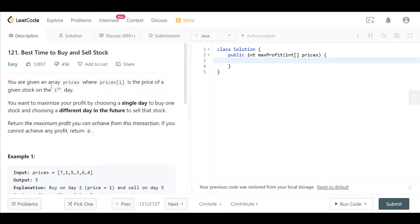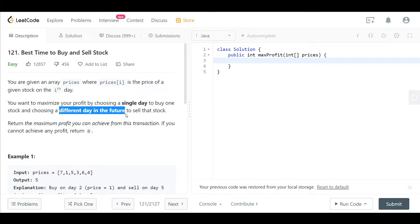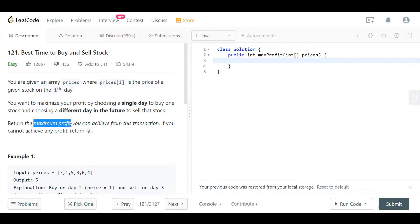You are given an array prices, where prices of i is the price of a given stock on the i-th day. We want to maximize our profit by choosing a single day to buy one stock and then choose a different day in the future to sell that stock. We want to return the maximum profit that we can achieve from this transaction. If we cannot achieve any profit, just return zero.